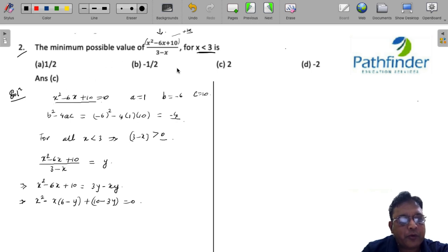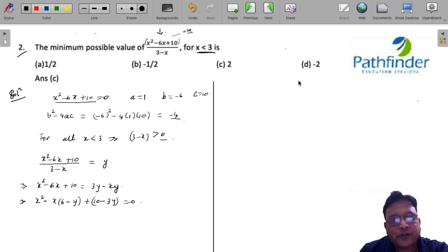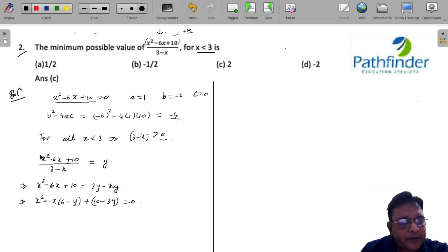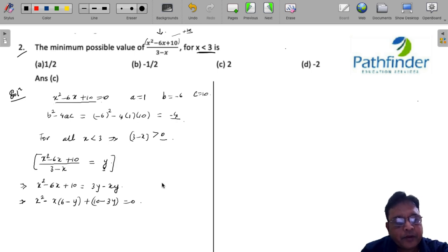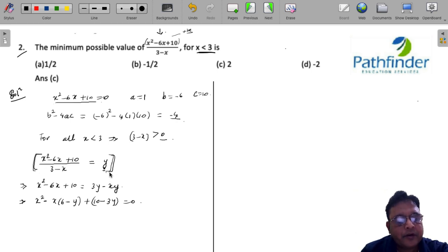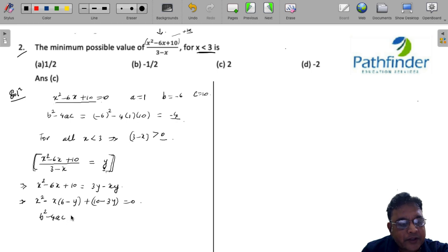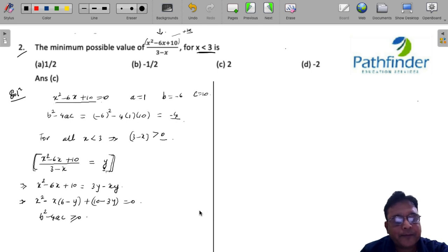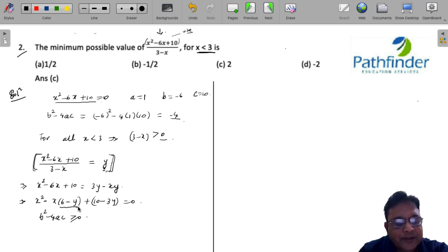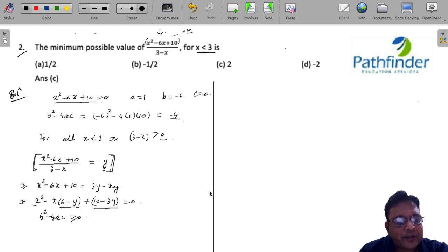For y to be real, and since all answer options are real values, x must also be real. For real values of x, the discriminant b² - 4ac must be greater than or equal to 0. Here b = -(6 - y), a = 1, and c = 10 - 3y. So (6 - y)² - 4(1)(10 - 3y) ≥ 0.